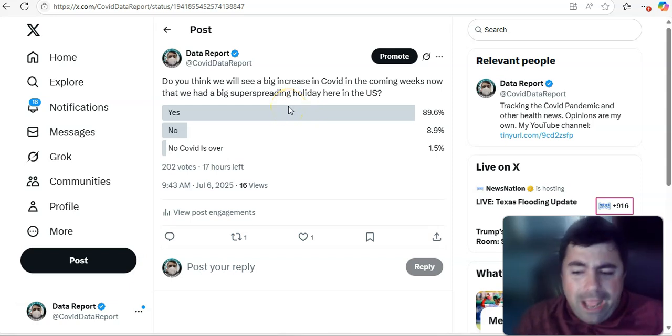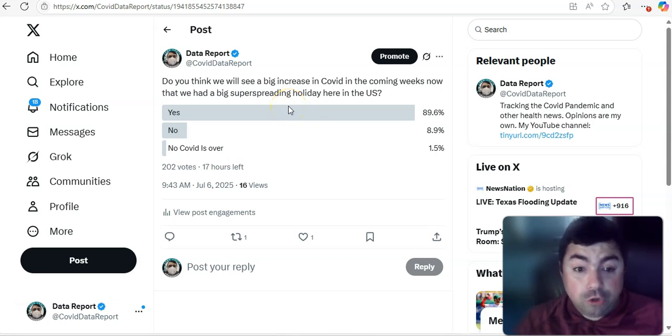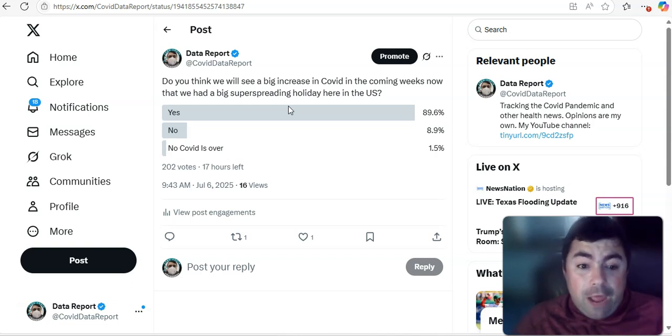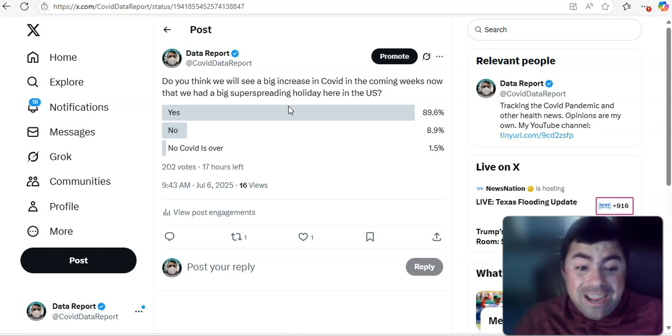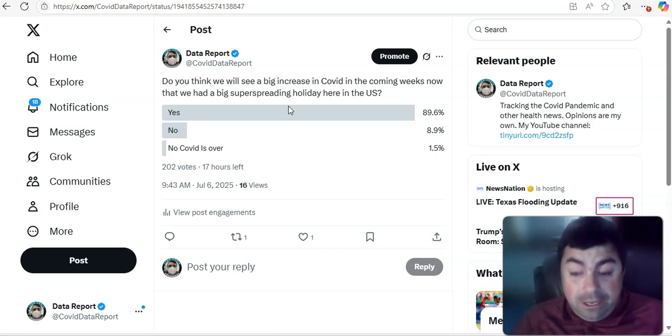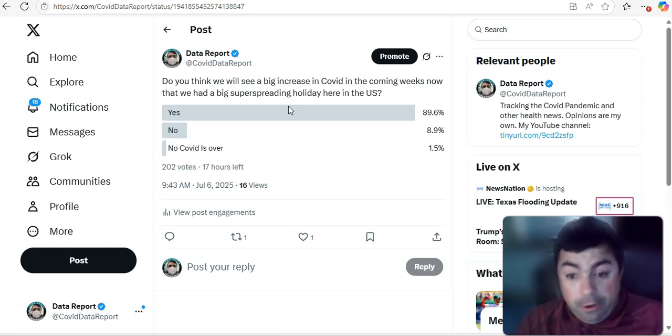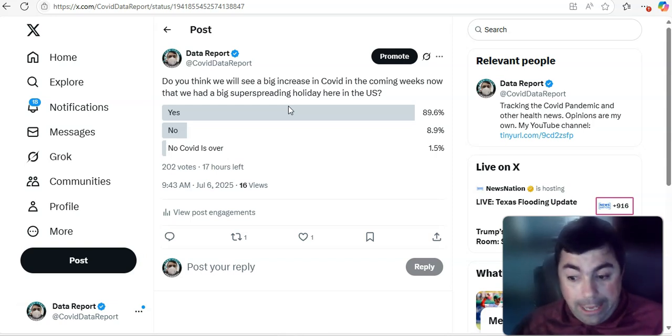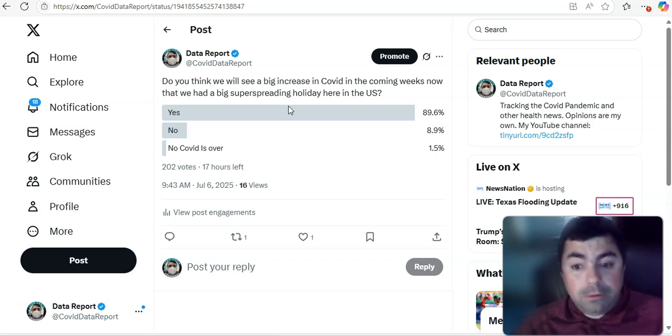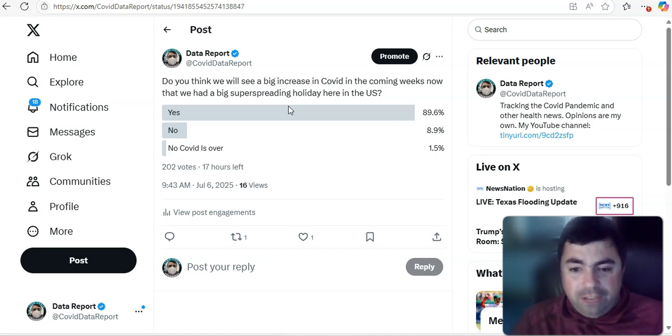All right. Taking a look at this. I took a poll this morning. Do you think we will see a big increase in COVID in the coming weeks? Now that we have had a big, super spreading holiday here in the United States. Yeah, that's right. Here in the United States, we just had the 4th of July.